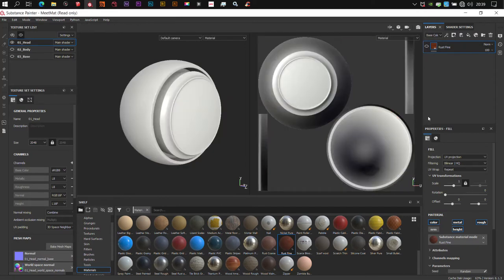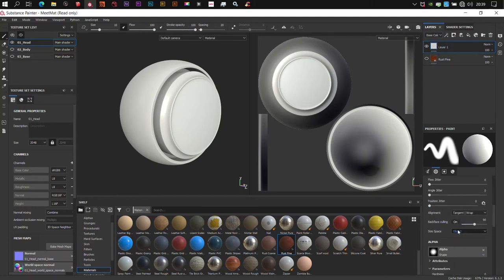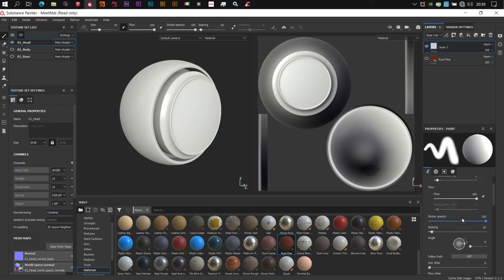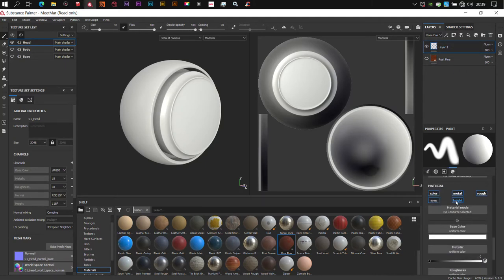I'm going to switch this off and I'm going to create a new empty layer. In that new empty layer, I'm going to switch off the height and normal since I'm not going to be using them and leave only color and roughness.